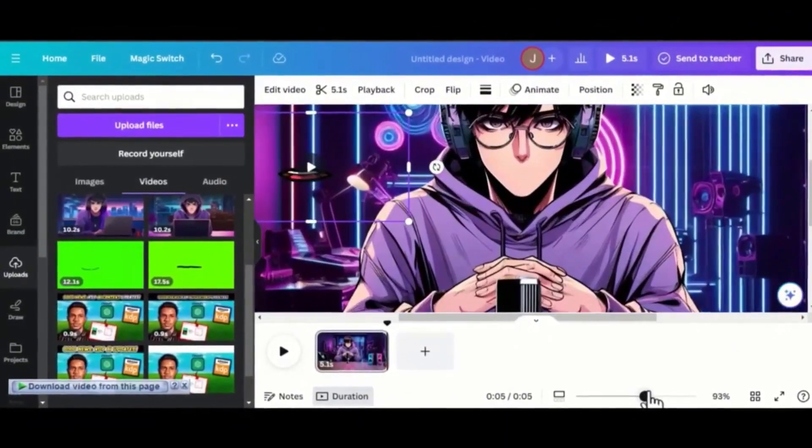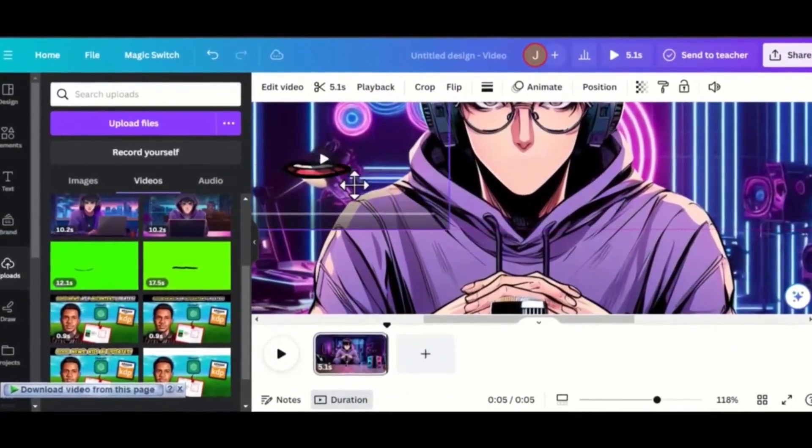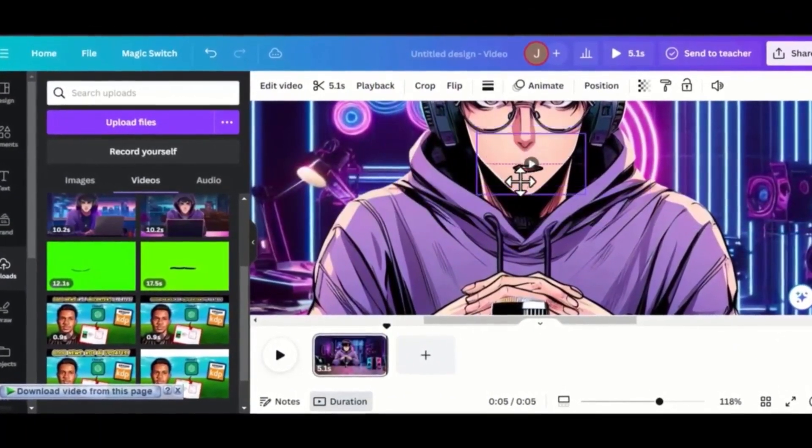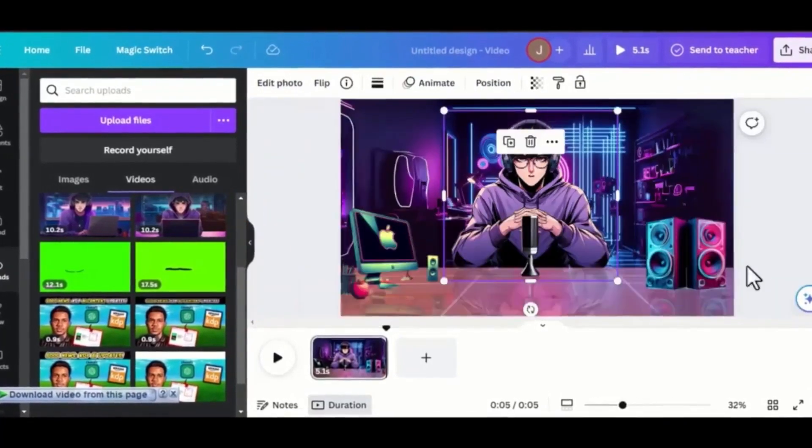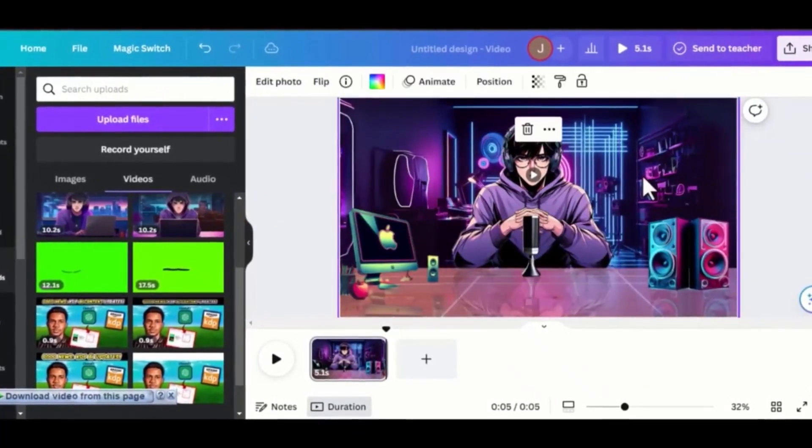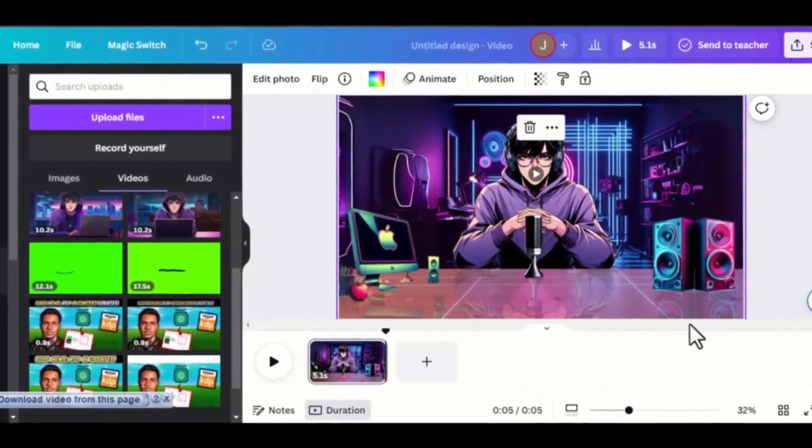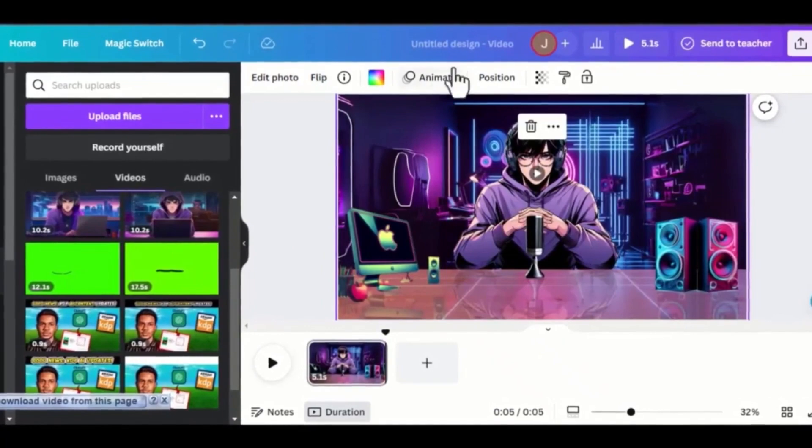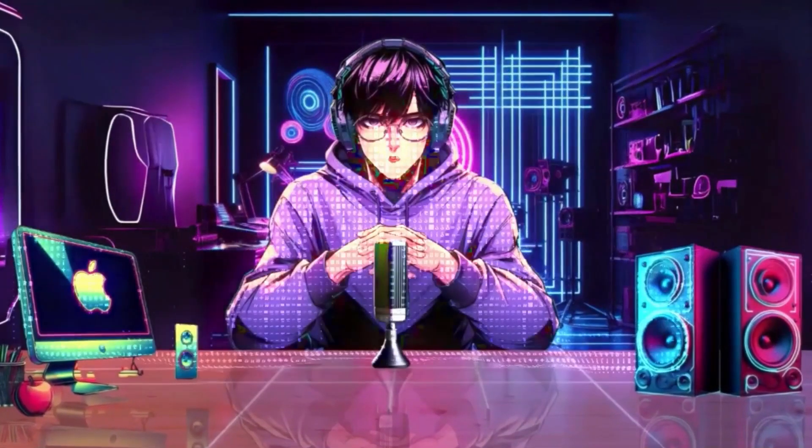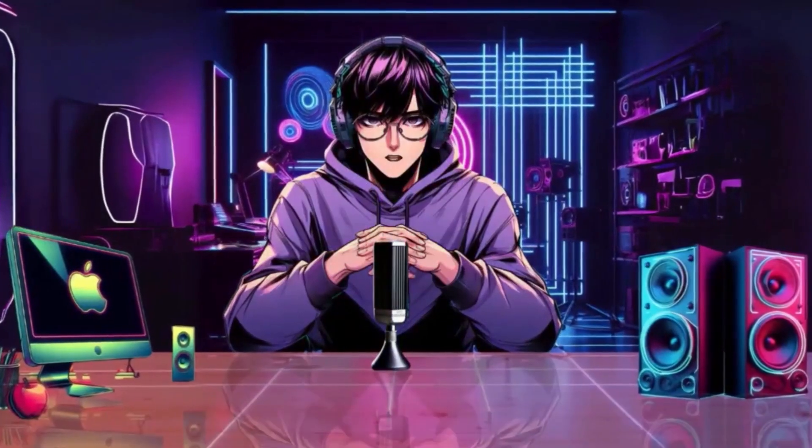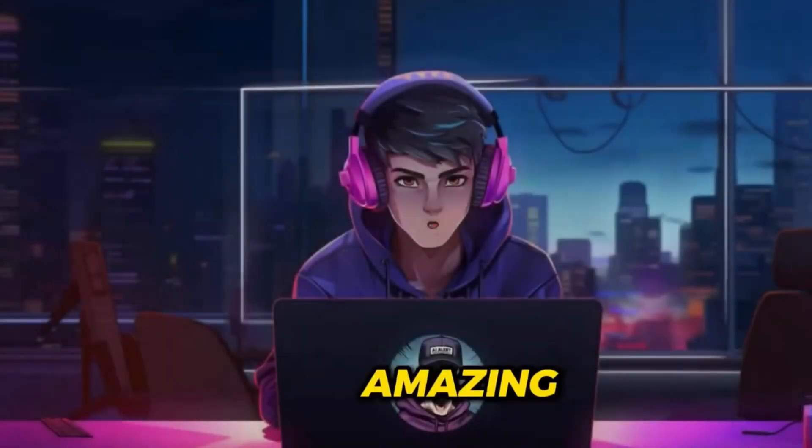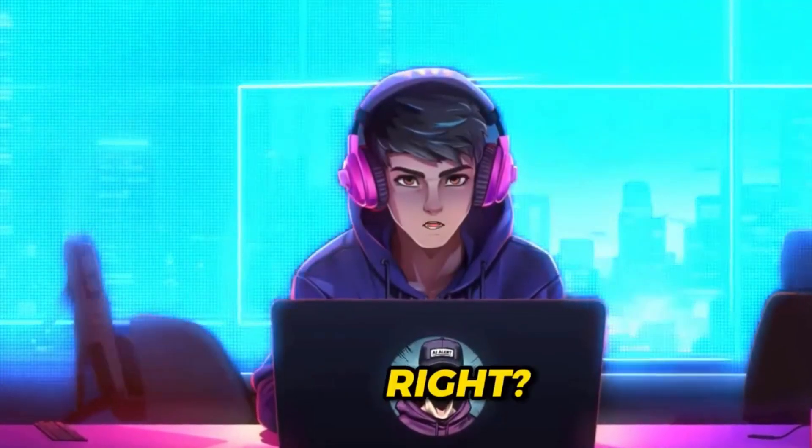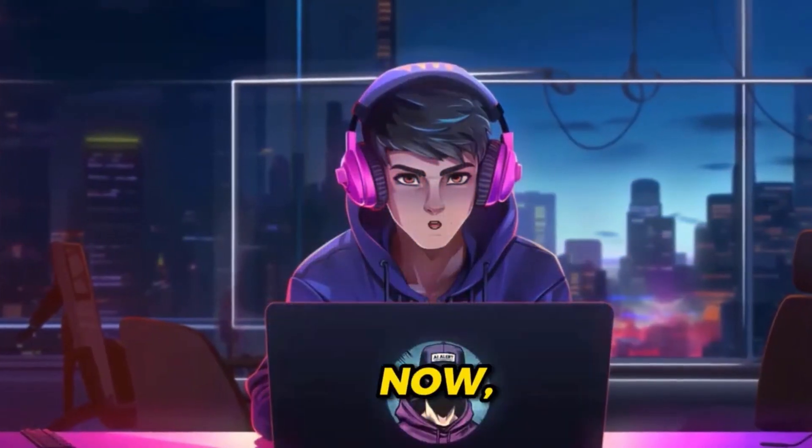Now bring your talking mouth and add it exactly to this area. Adjust accordingly so that it fits very well. Our character design is now ready. If I play it, this is what we have. Amazing, right? That is the free way.